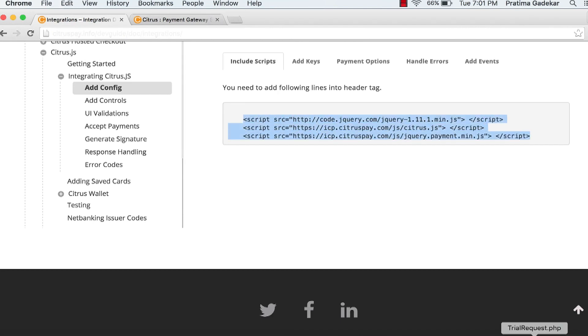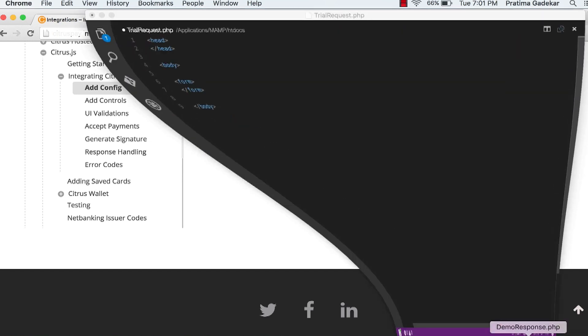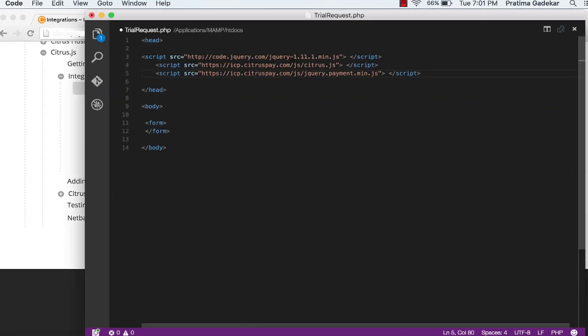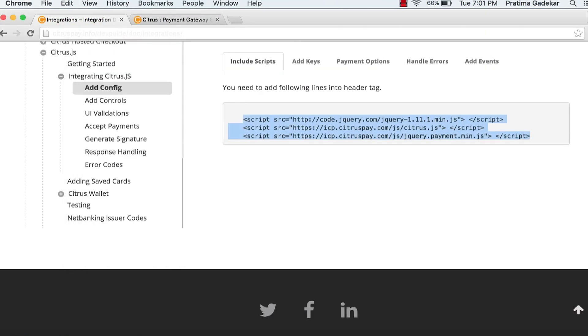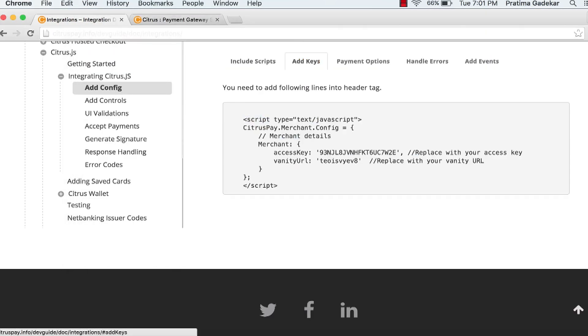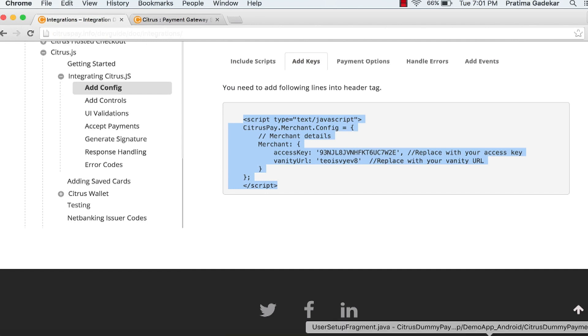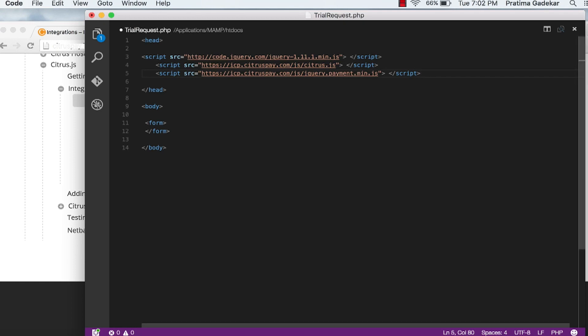Go to add config. Include the given scripts in the header. Next is add keys. Add the config object and replace access key and vanity URL as directed.